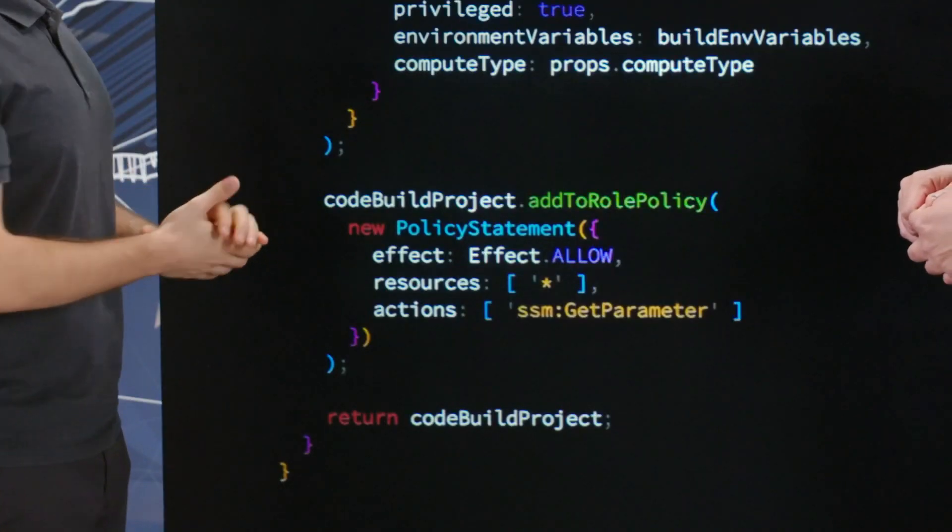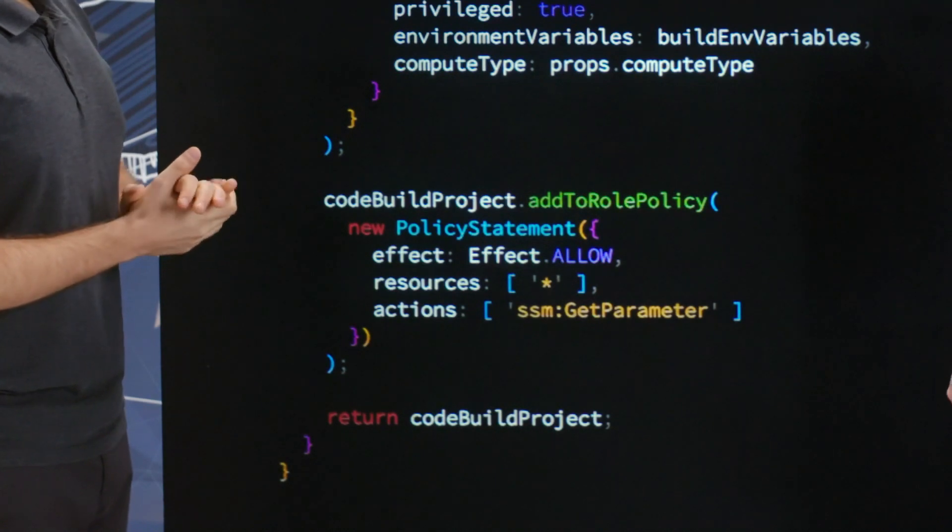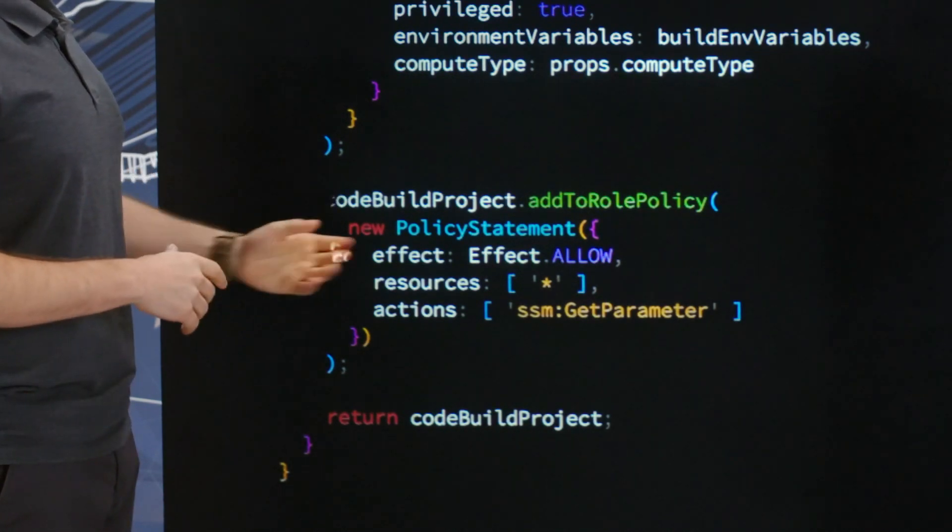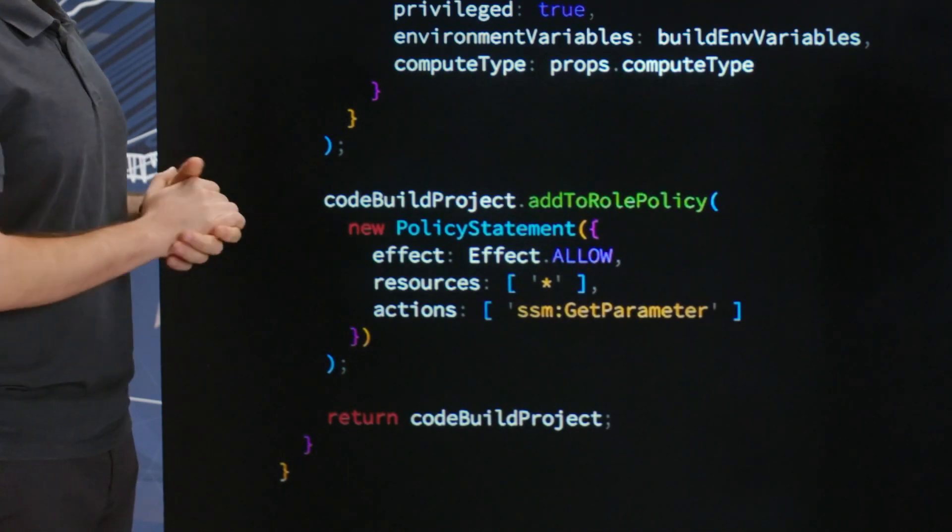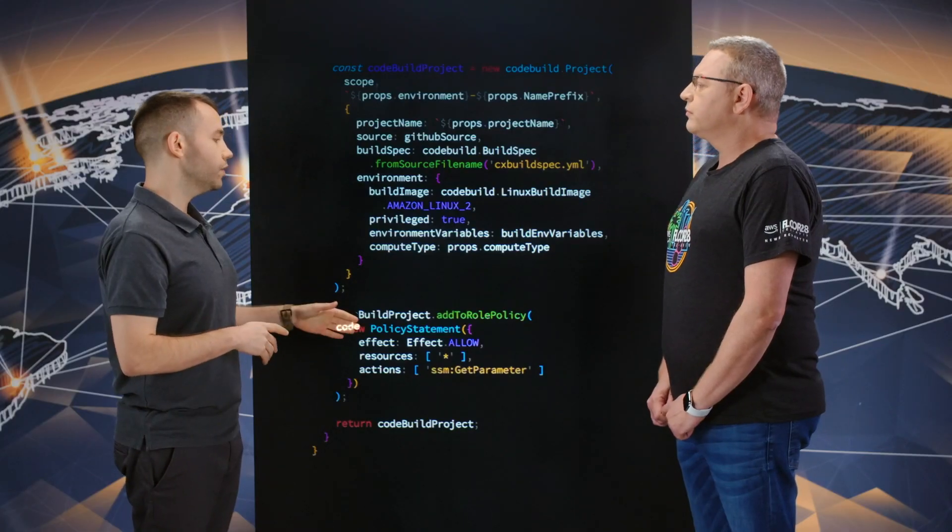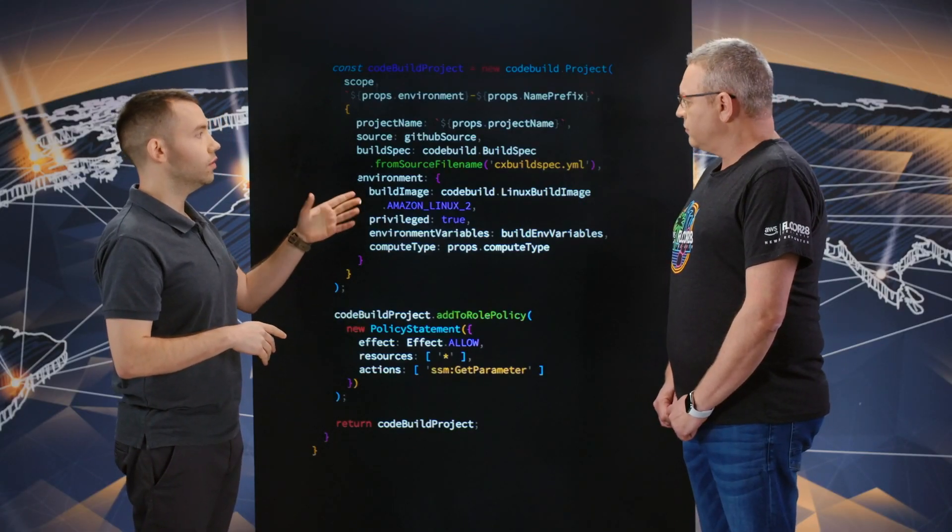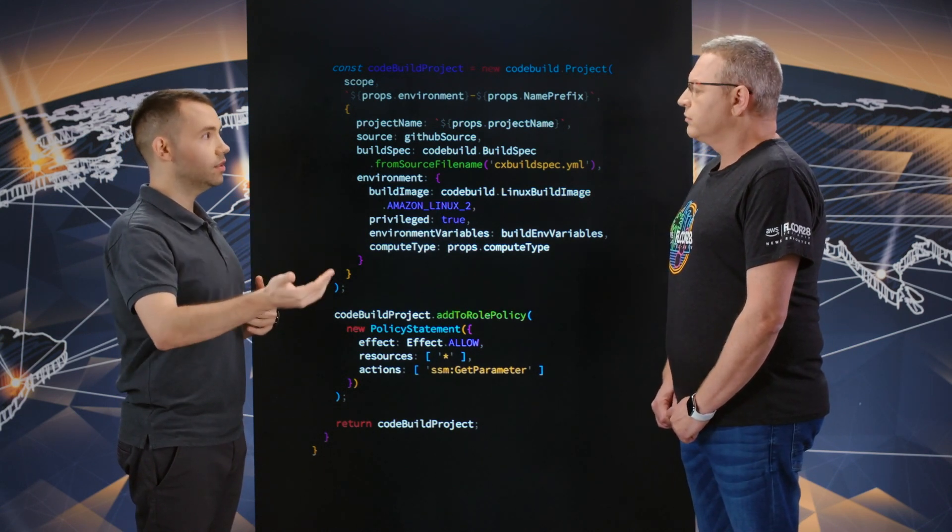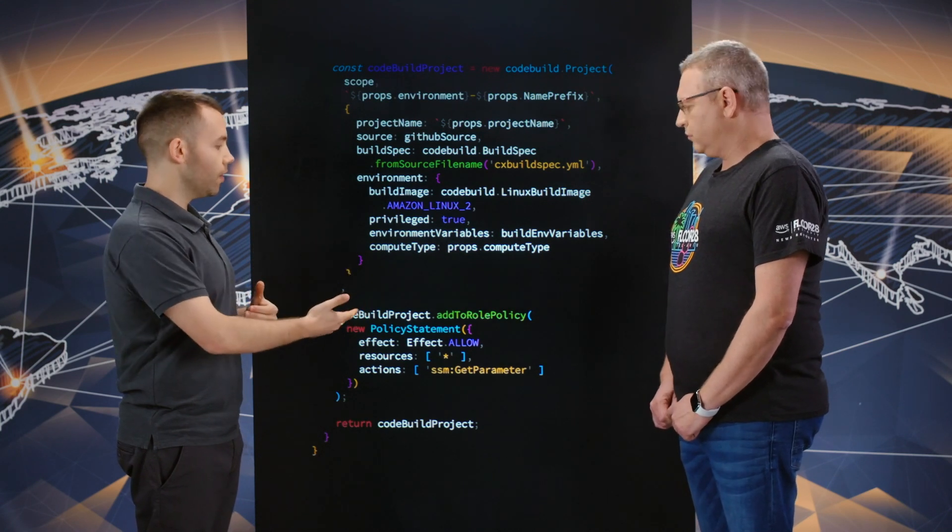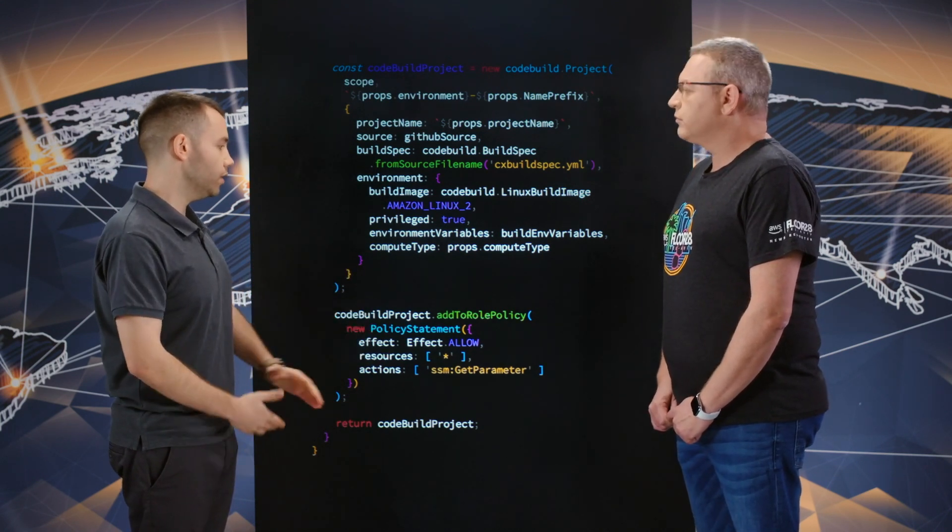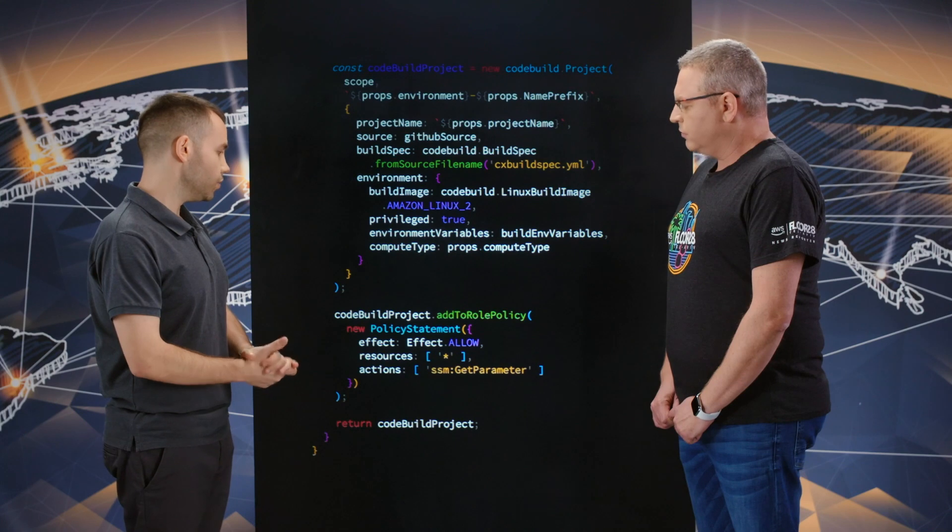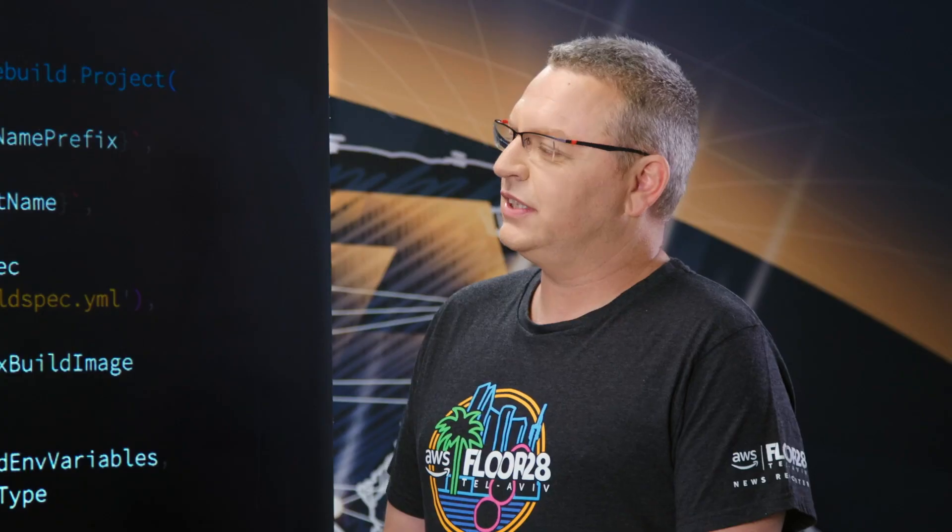What we do here is, again, adding permissions for the build environment to fetch parameters from parameter store for system manager. The reason we do that, because within the build spec, one of the instructions says, let me read in runtime whenever the build environment starts, read some parameters from parameter stores. Using CDK, we actually give it the needed permissions and then we just return the code build project.